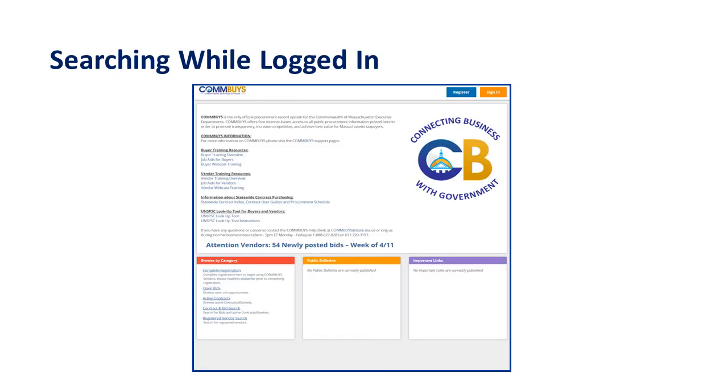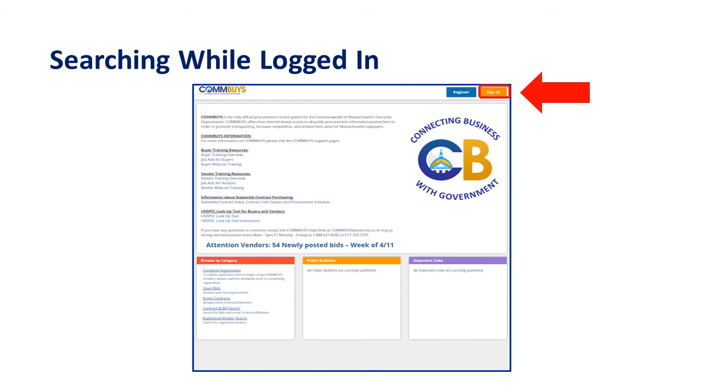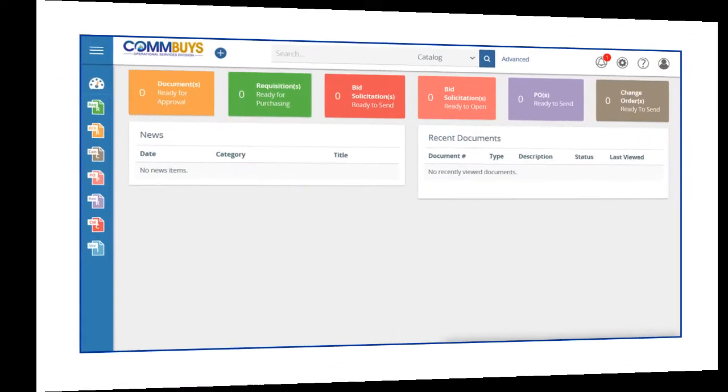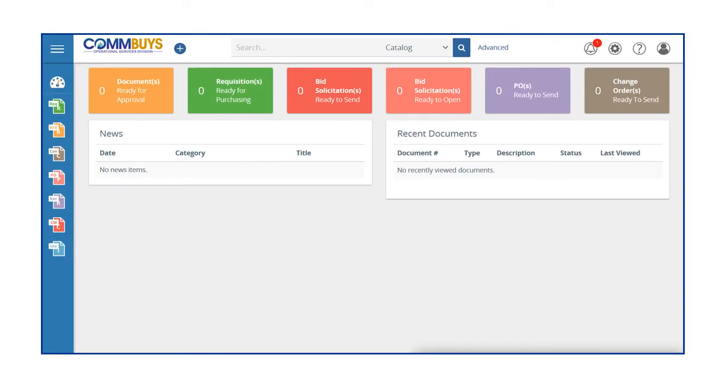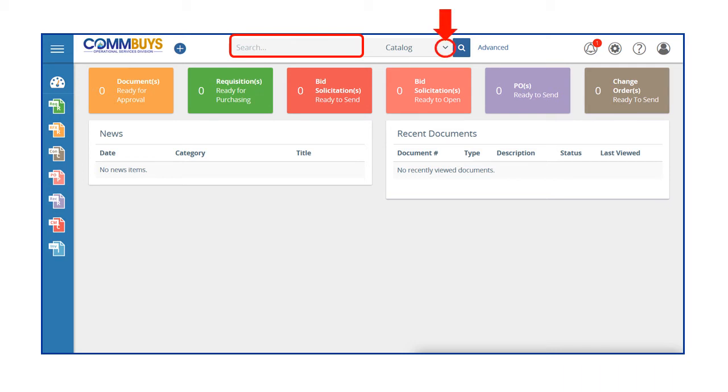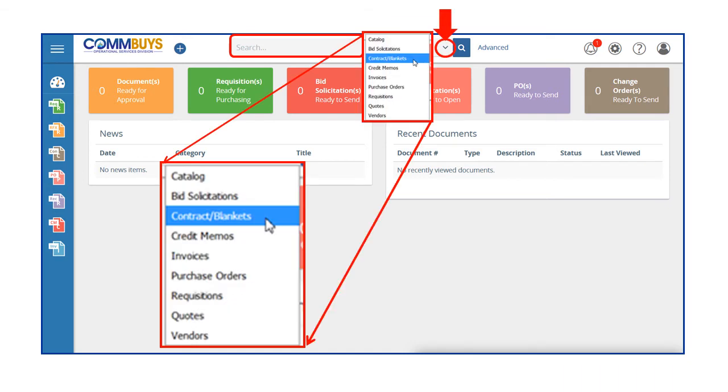Searching for contracts can also be done while logged in to the COMBUYS system. Let's look at how we can do this. From the main menu, we go to the Search field at the top center of the screen. Next to the magnifying glass icon is a down arrow. Clicking this arrow displays a search menu.